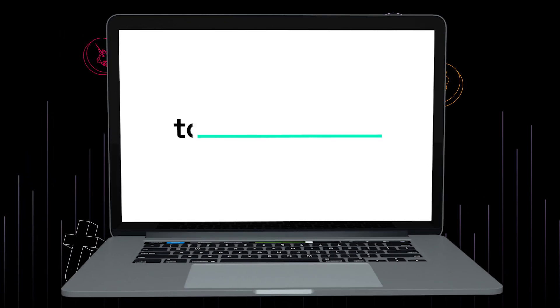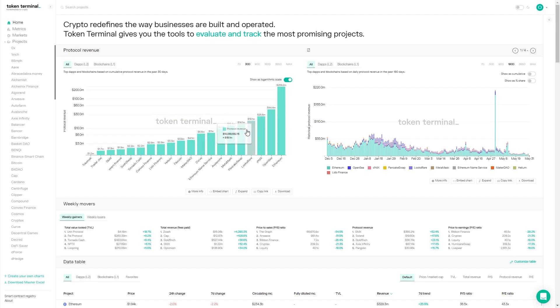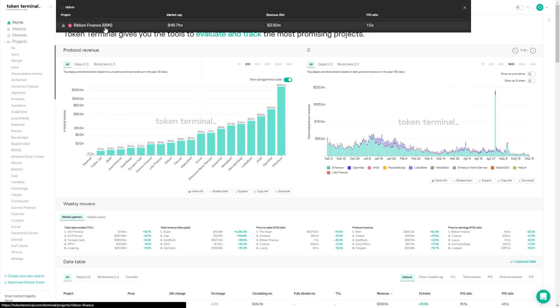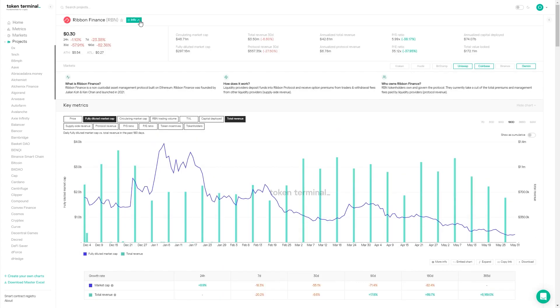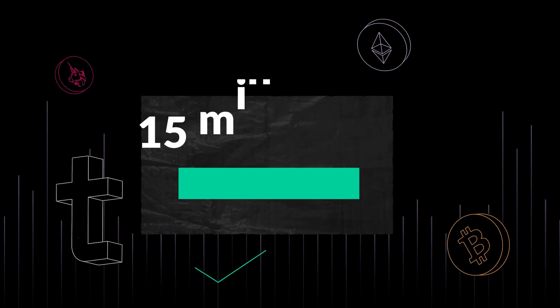Welcome to 15-Minute Fundamentals, where we break down crypto projects and learn about the drivers behind the data you see on our charts. Today, I'm joined by Julian Koh from Ribbon Finance, a protocol that helps users access crypto-structured products for DeFi.